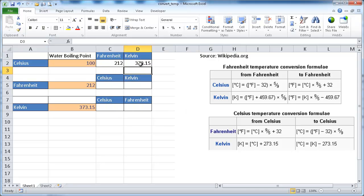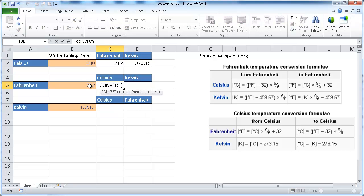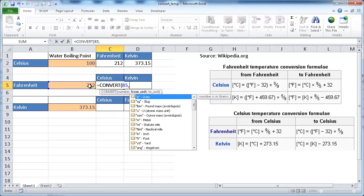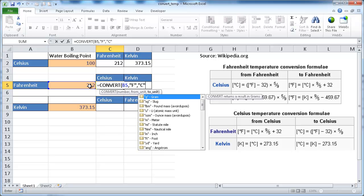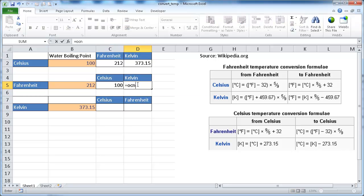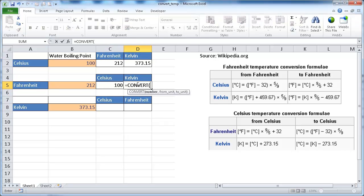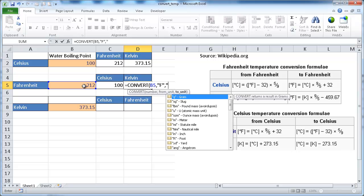And there we have 373.15. So we can do the same here for Fahrenheit. Equals convert Fahrenheit from Fahrenheit to Celsius, all caps here. Same for Kelvins, convert this number, Fahrenheit to, from Fahrenheit to Kelvins.